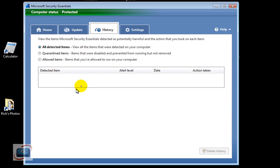And then you can delete your history from here as well as it builds up. So that's how you install the Microsoft Security Essentials.